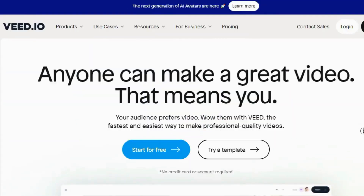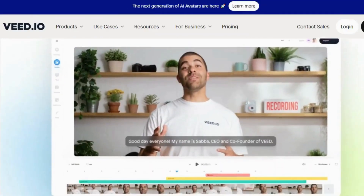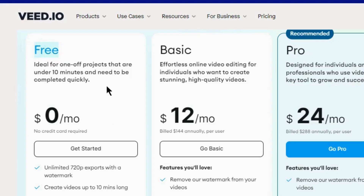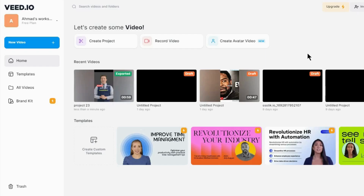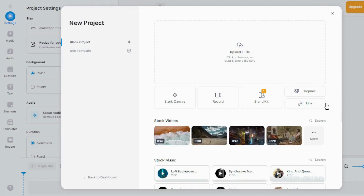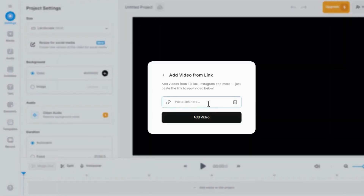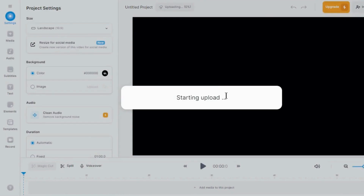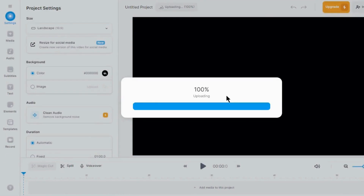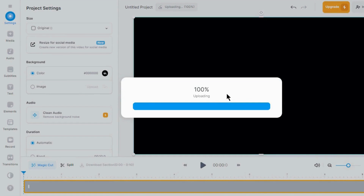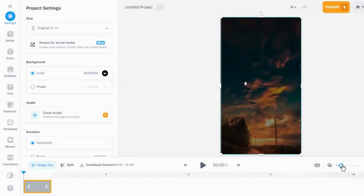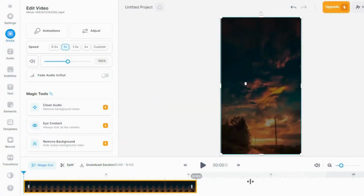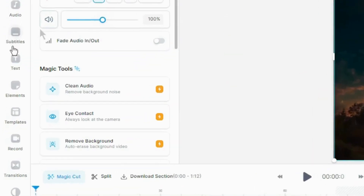Go to VEED.IO — it has a free account option. Once you're in, simply click on Create Project, then click on this icon, paste the copied link here, and click Add Video. It will download the TikTok video for you, saving us the hassle of using another tool to download the video and then importing it here. Now we need to extract the quote from this video, and I'm going to use this AI tool in a unique way.